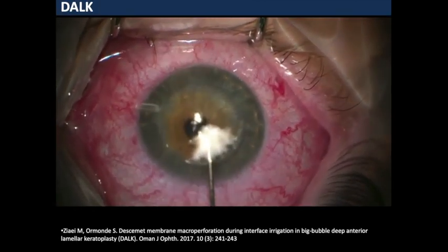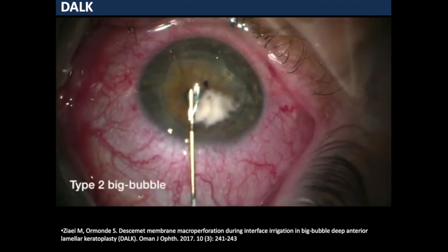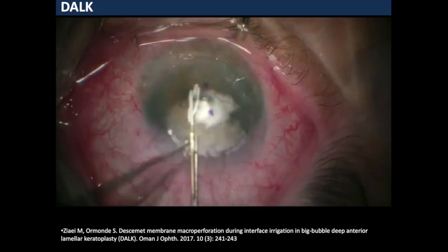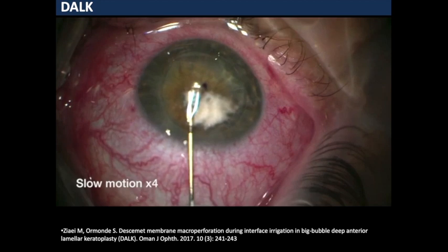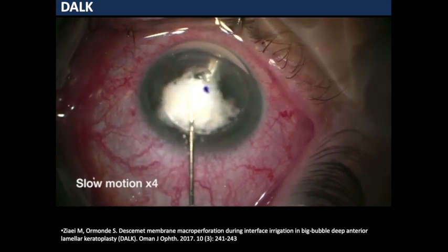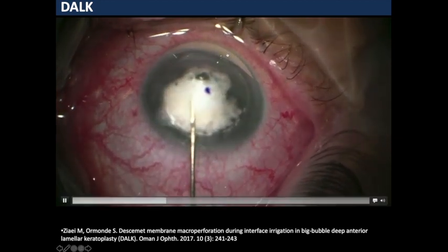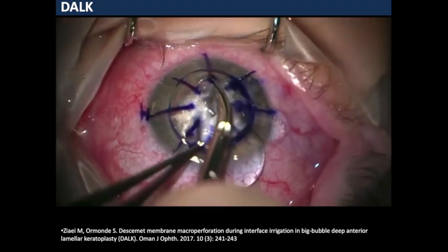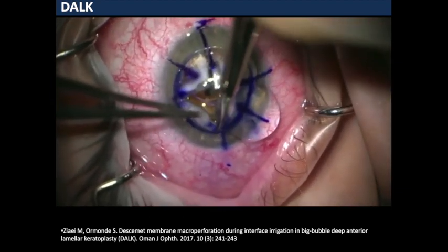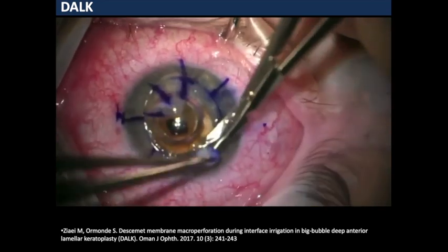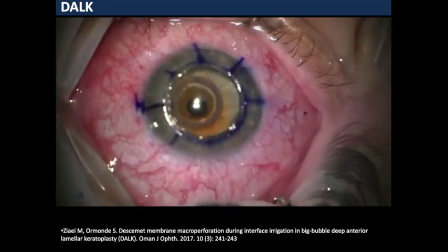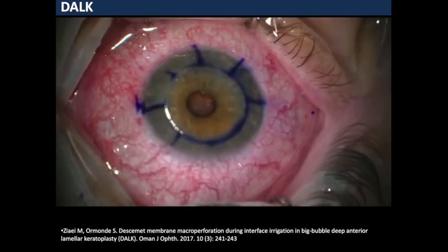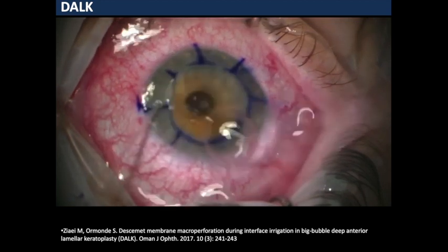My first difficult case is a big bubble DALK in a keratoconic patient. After the second injection, we get a type 2 bubble, which is obvious because of the clear nature of the bubble. In slow motion, you can see clearly that the bubble starts from the periphery and comes inwards. We use the double bubble technique to confirm the presence of the big bubble, and we proceed with lamellar dissection, carefully removing the anterior stromal tissue.